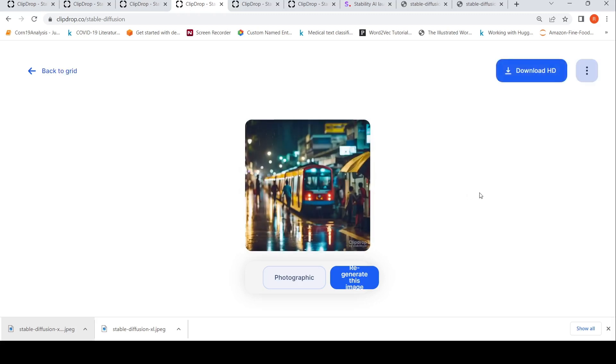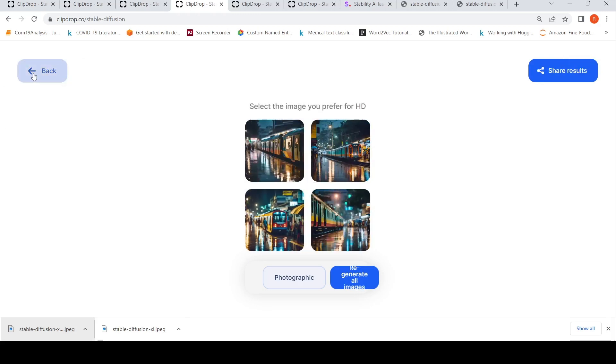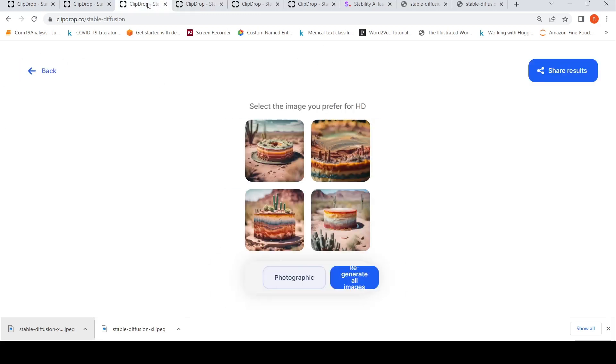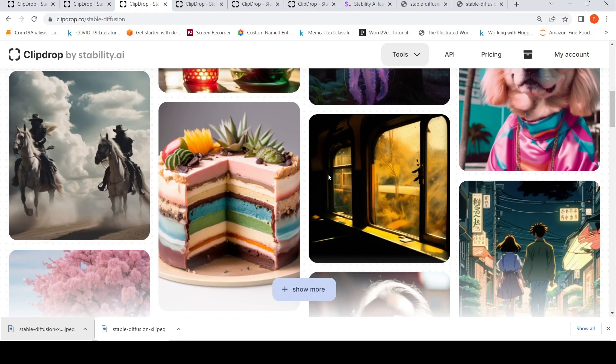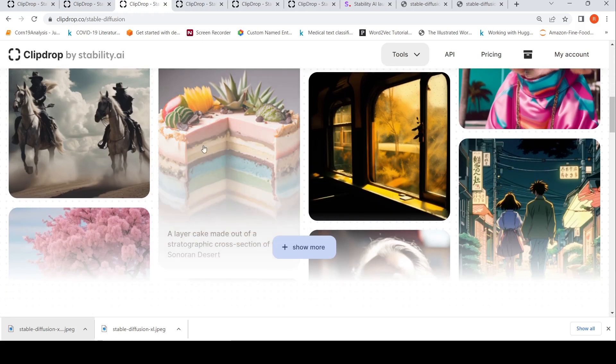Here is an image from their example prompt: a layer cake made out of stratigraphic cross-section of the Sonoran Desert. It was basically this example which I tried.